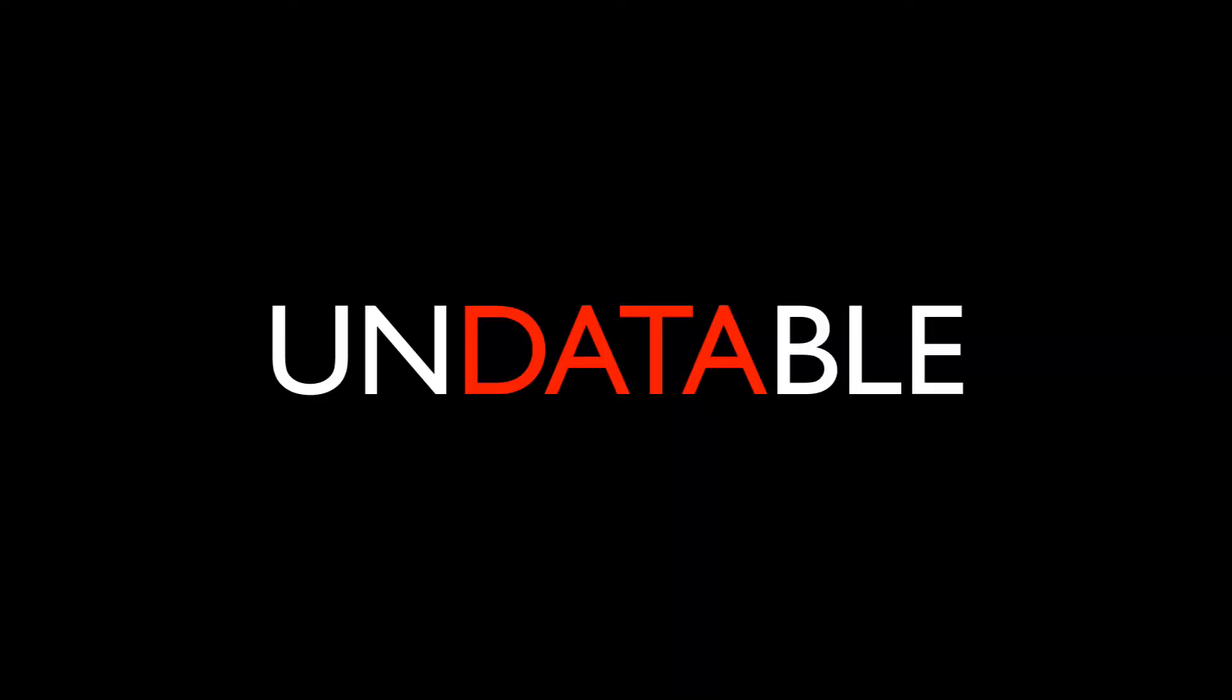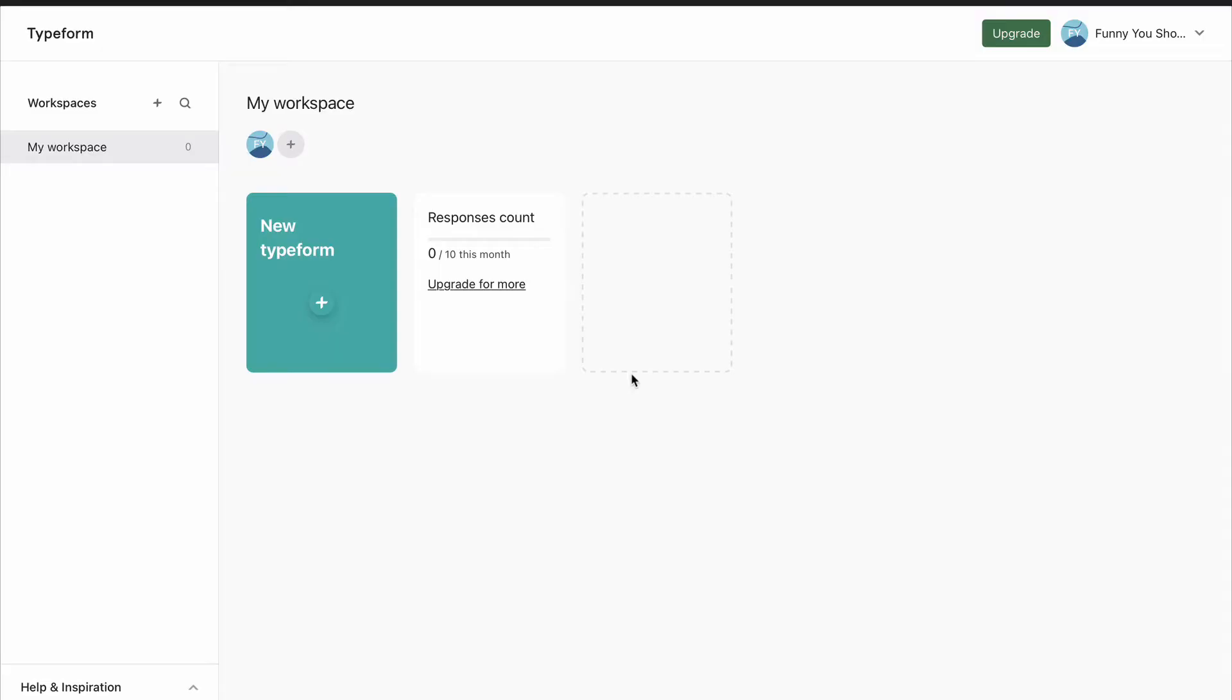By the end of this video, you'll be able to put together a form that you'll be proud to send to your respondents. We'll be using a free Typeform account, so just go to typeform.com, sign up, and away we go.